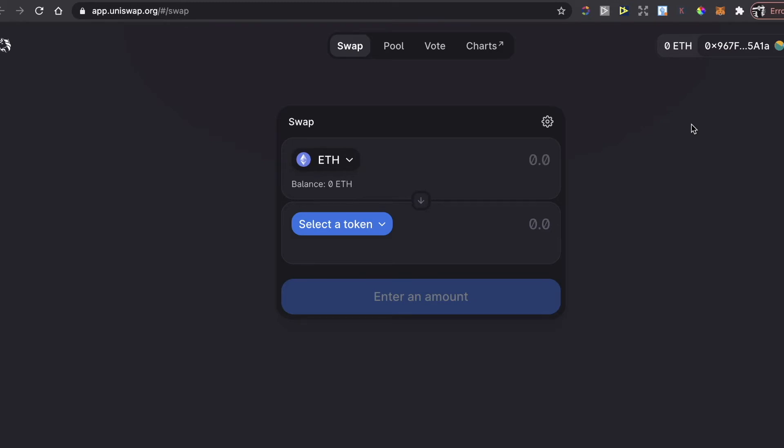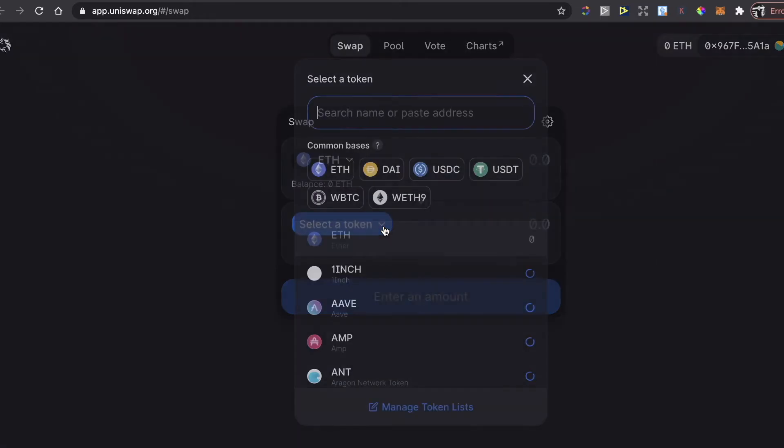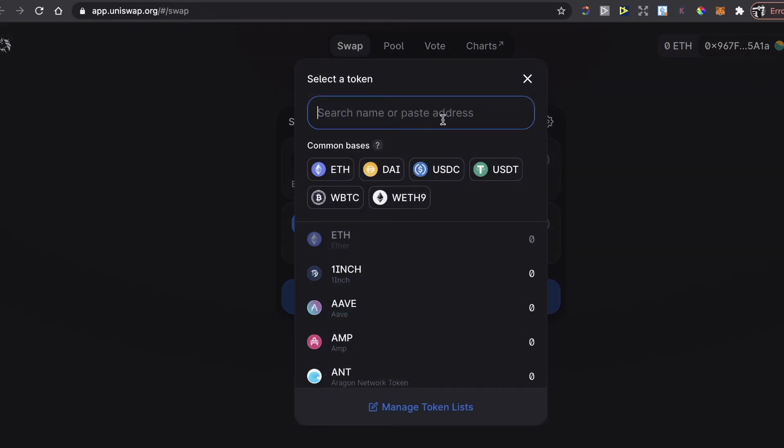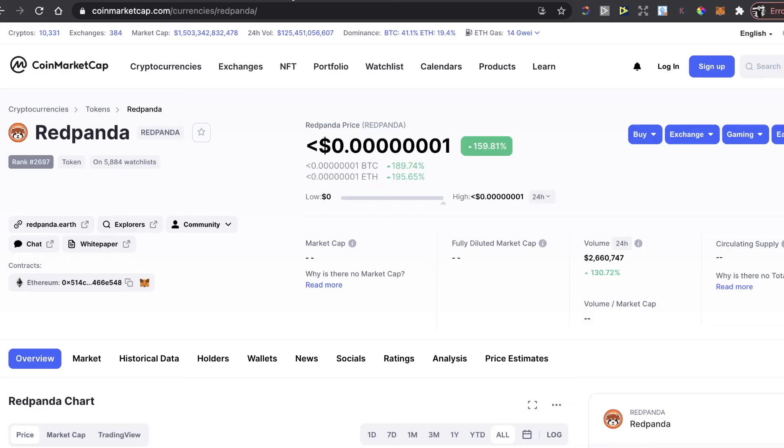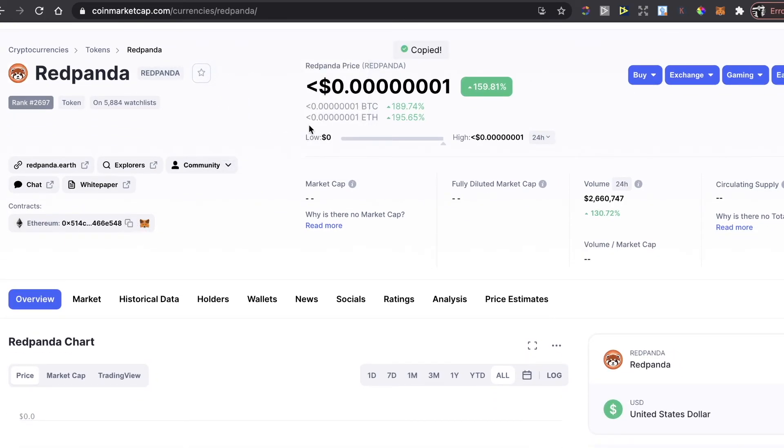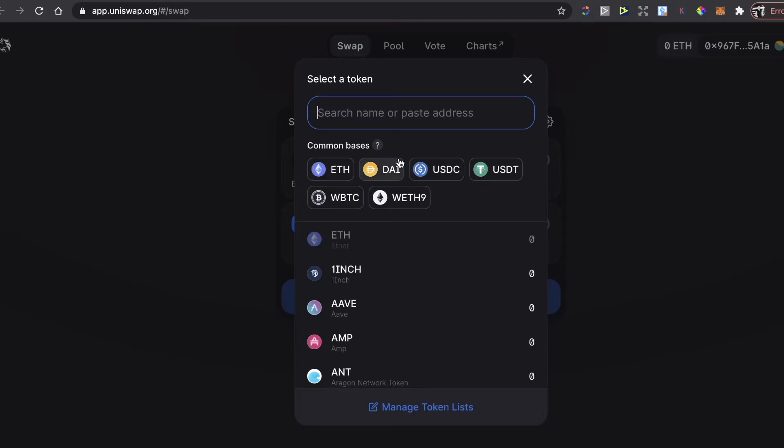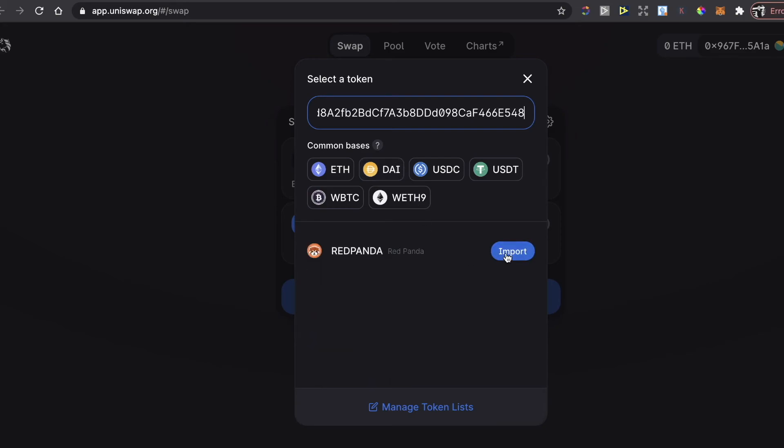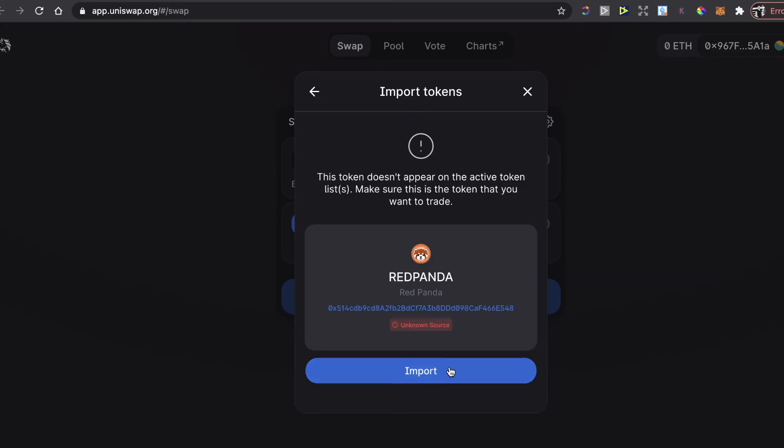And you will connect to your MetaMask wallet. Now to buy this Red Panda coin you're going to need to select the token, and to select the token you need the contract address of this token. So you go back to CoinMarketCap, you copy the contract address and you paste it here on Uniswap. Now you import it.